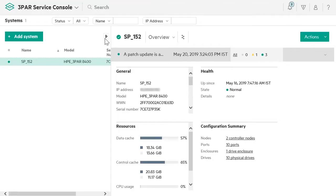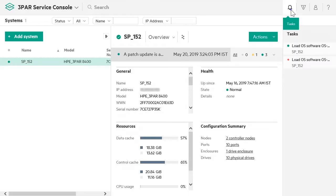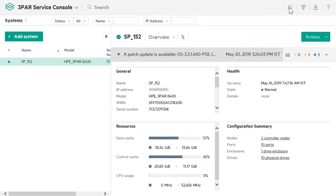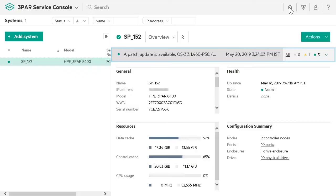Only one available storage system is displayed in the list. If an update is available for your array, a notification appears in the Tasks pane. The Message bar also displays the availability of the update.